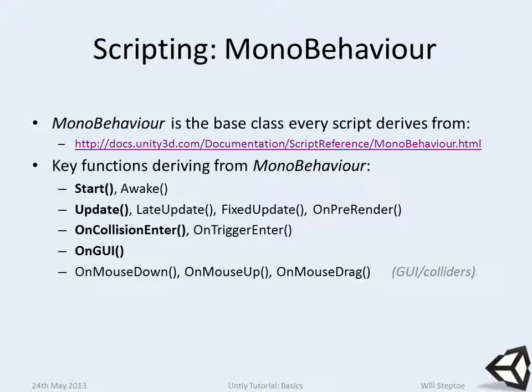If two objects collide you can track the collision and get what the other object collided with, then perform some function with those. Update is called once per frame, LateUpdate is called after update, FixedUpdate is called within the physics loop.